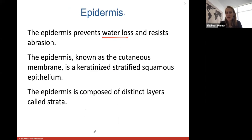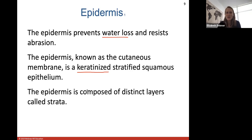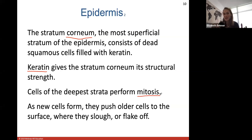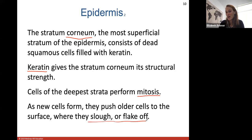The epidermis, also known as your cutaneous membrane, is a layer of stratified keratinized squamous epithelium. The keratinized layer is those dead skin cells filled with keratin, a protein that helps prevent water loss. The epidermis is composed of distinct layers called strata — five layers in thick skin and four in thin skin. The most superficial is the stratum corneum, consisting of dead squamous cells filled with keratin for structural strength and protection against water loss. Cells of the deepest strata perform mitosis, and as new cells form they push older cells to the surface where they are sloughed off.